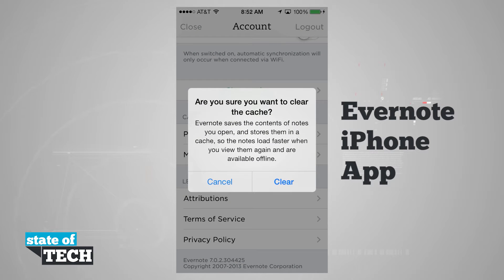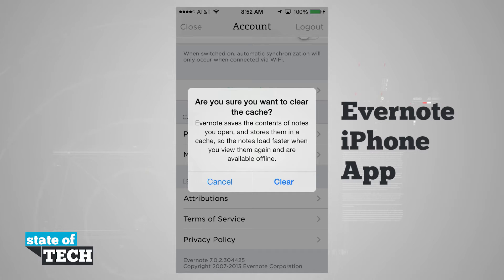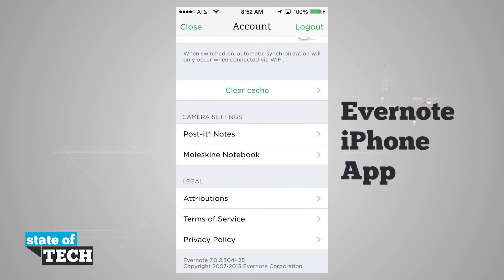We can clear our cache, which is the contents of notes we've opened that Evernote stores so the notes load faster when we view them again. If we tap Clear, it's going to clear all of that out, and whenever we reload a note, it's going to create that cache for us again.